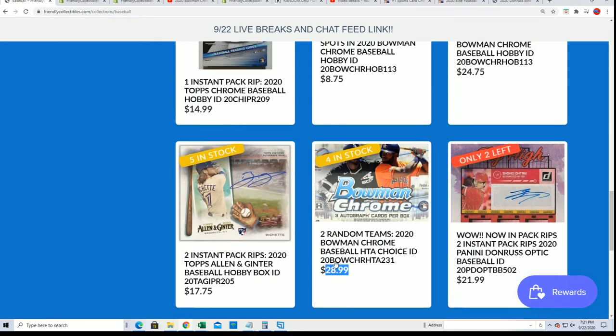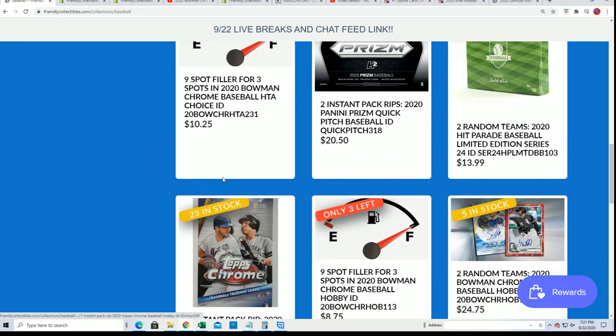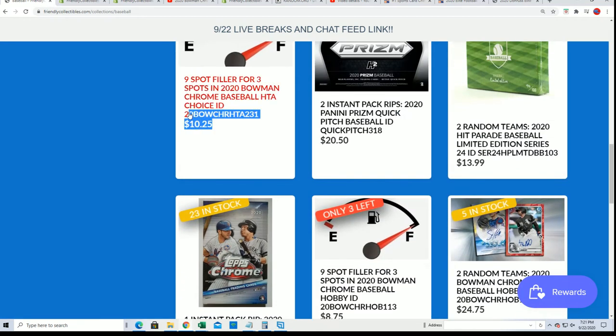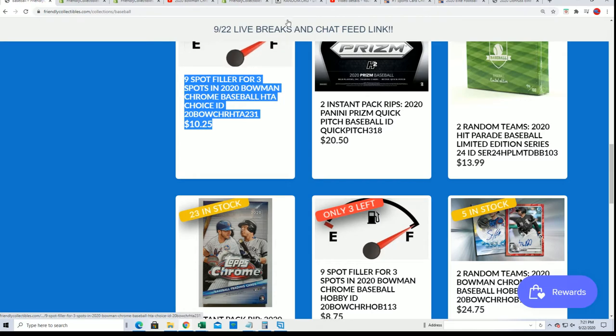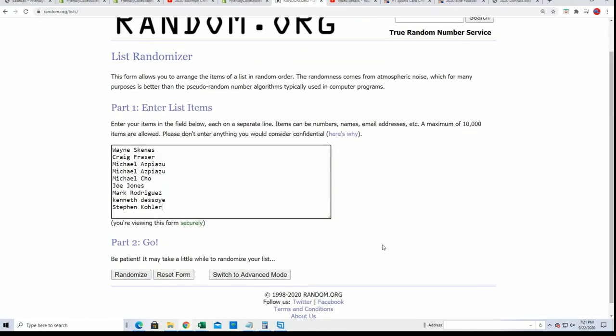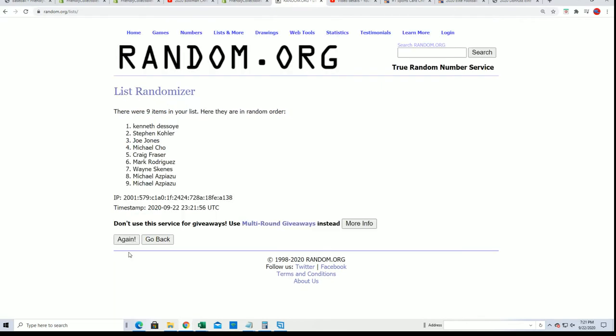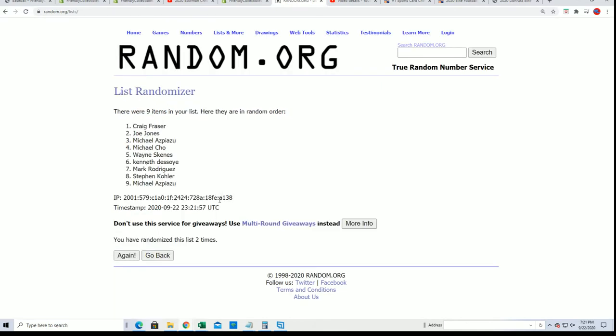Three people are going to get in for $10.25, so we're going to find out those three lucky winners in the filler right now after seven times through and we're going to look at the top three names.